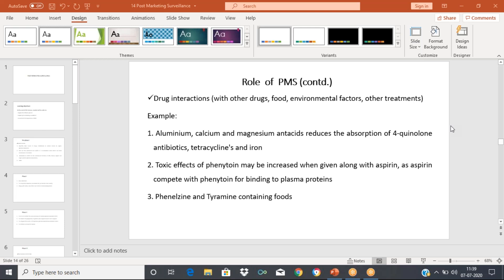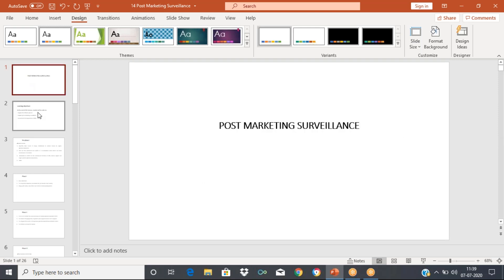These are important points to remember when you study the different phases of clinical trial. Today, we will see Phase 4, or the post-marketing surveillance, which is also called the pharmacovigilance program. That is also an important phase.